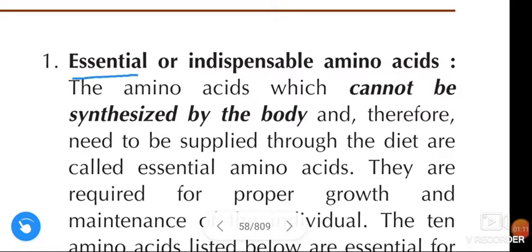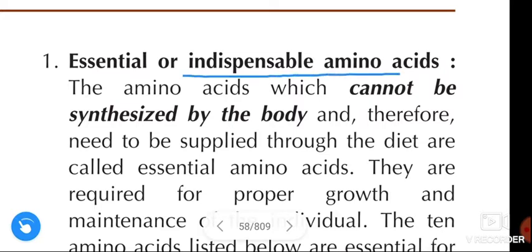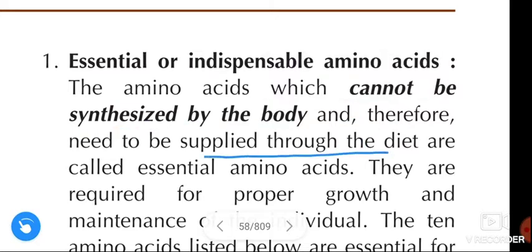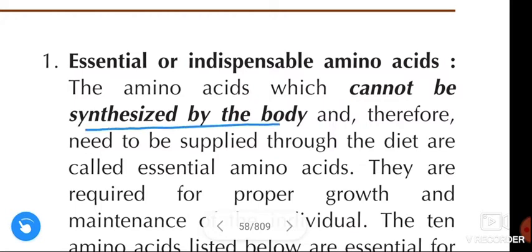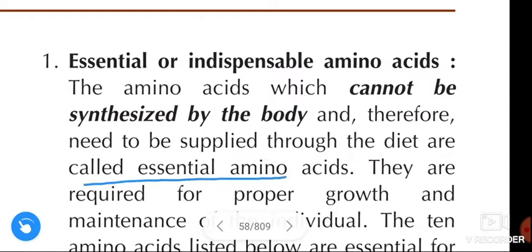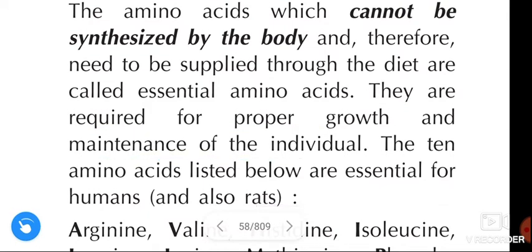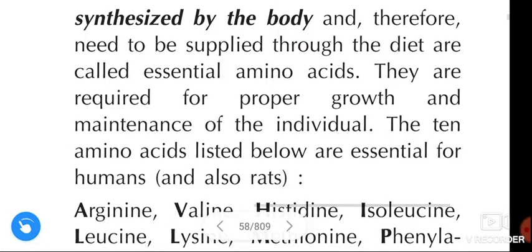First, essential amino acids — also called indispensable amino acids. The amino acids which can't be synthesized by the body, and therefore need to be supplied through the diet, are called essential amino acids. These essential amino acids are required for proper growth and maintenance of the individual.